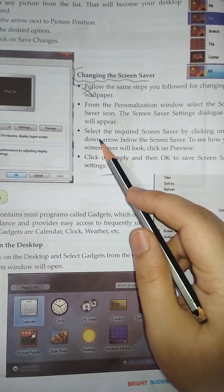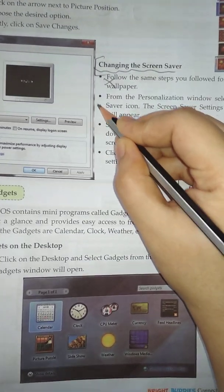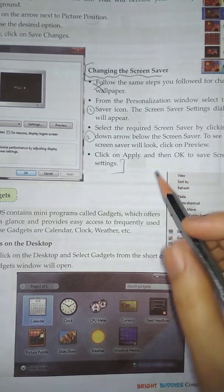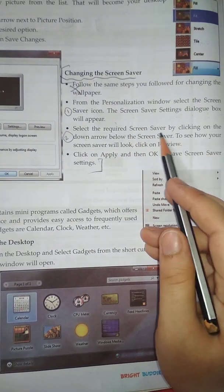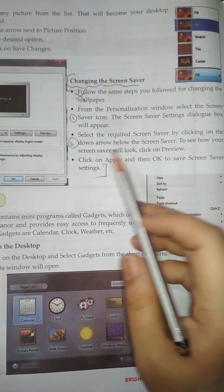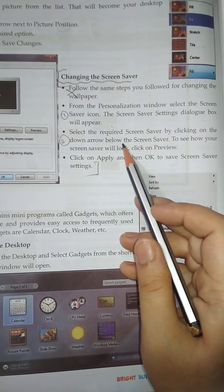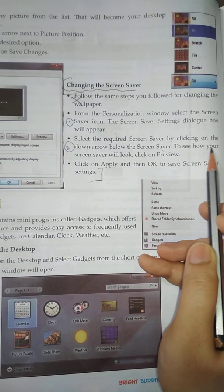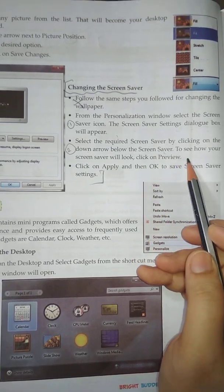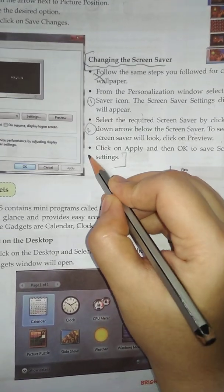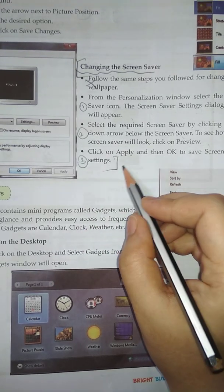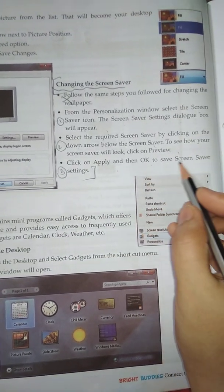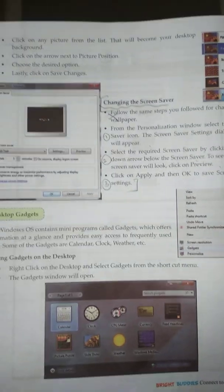Point number 2: Select the required screen saver by clicking on the down arrow below the screen saver. To see how your screen saver will look, click on Preview. Point number 3: Click on Apply and then OK to save screen saver settings.